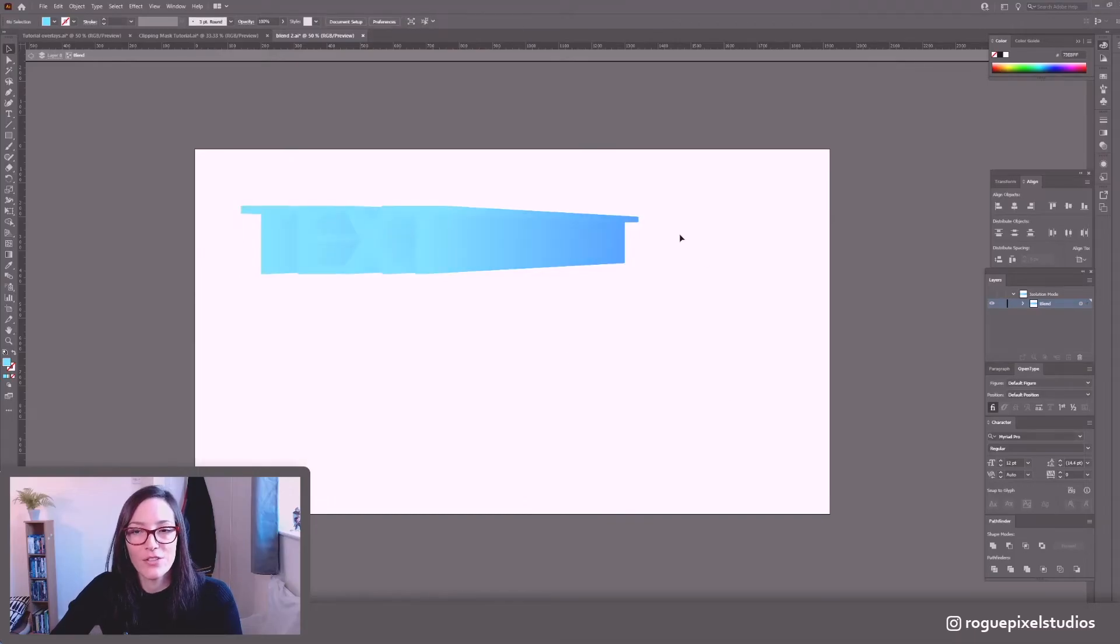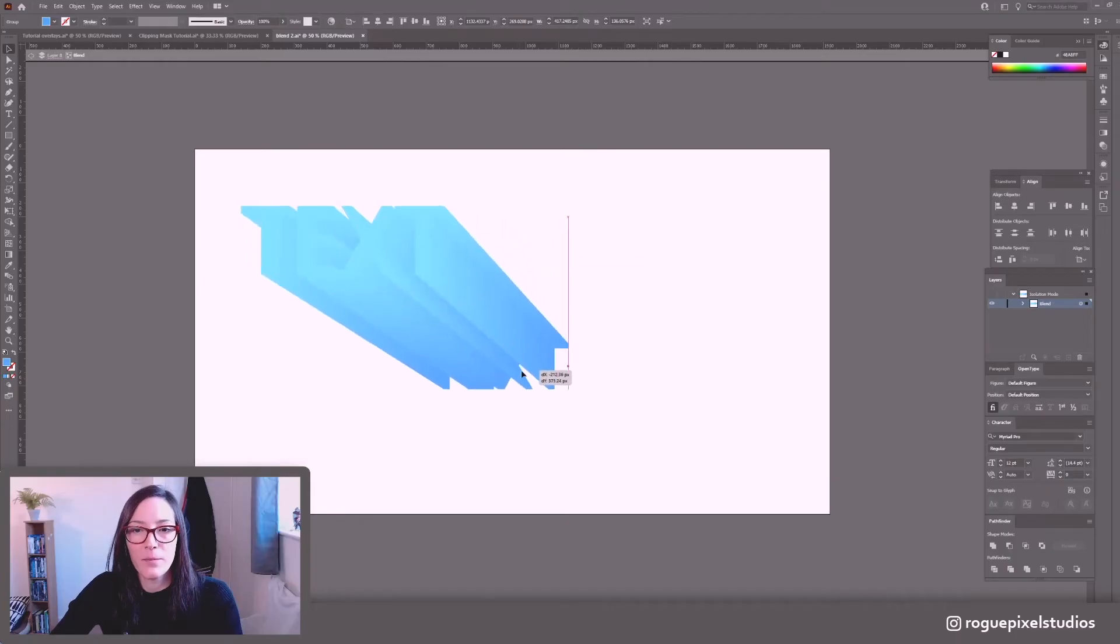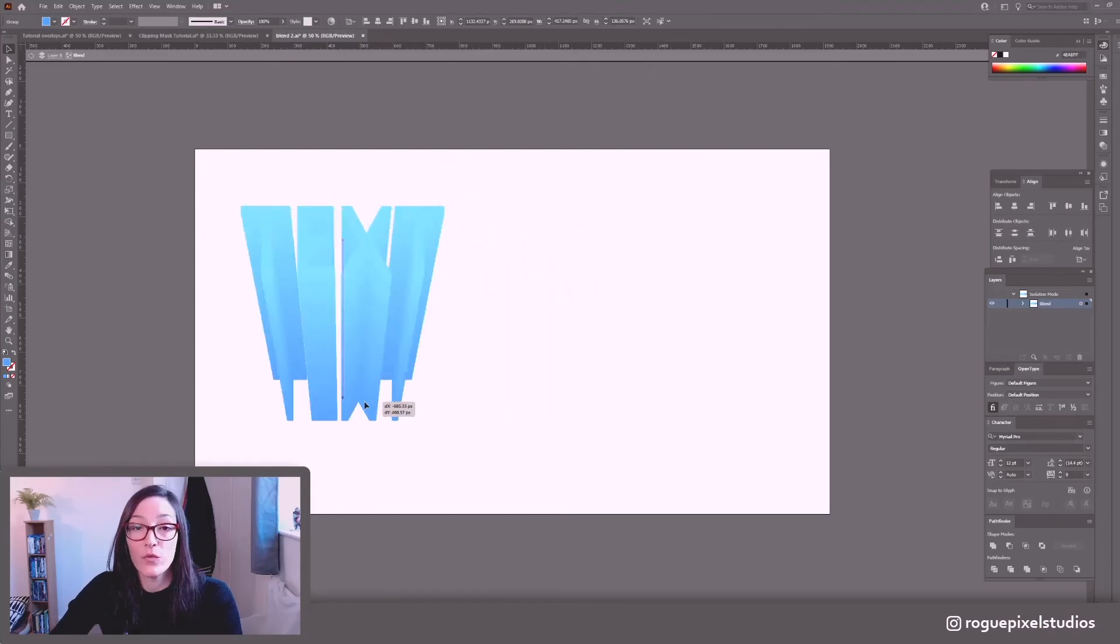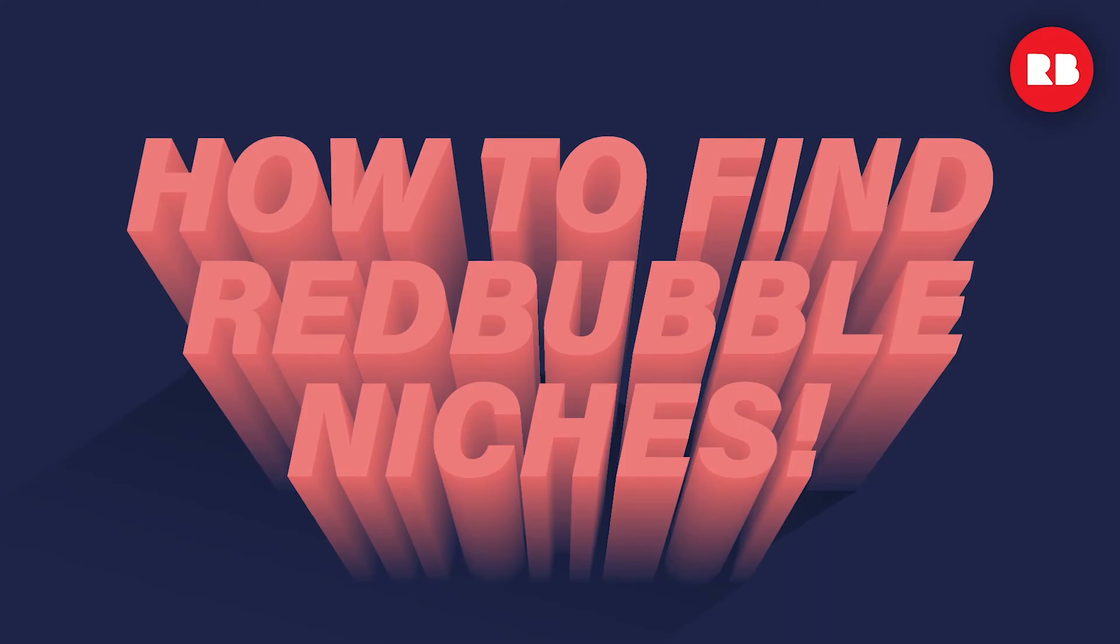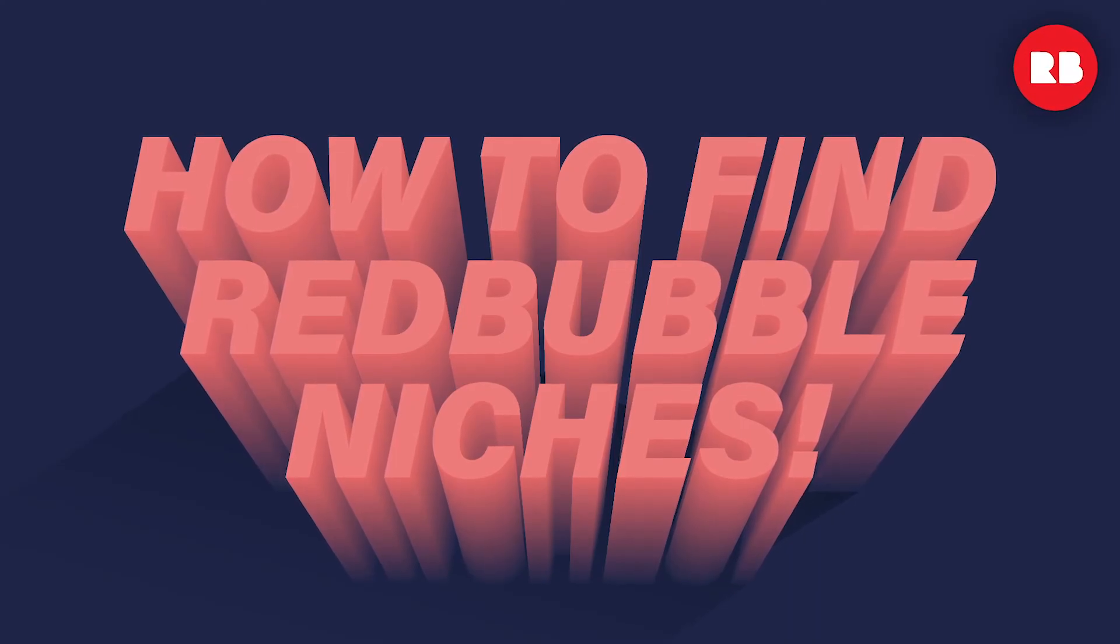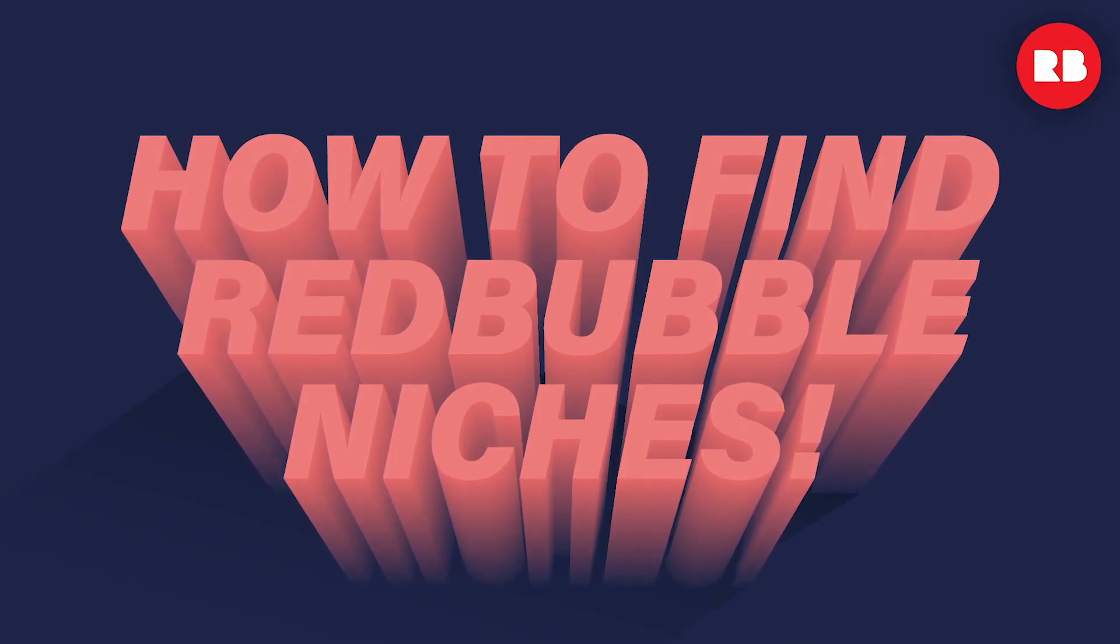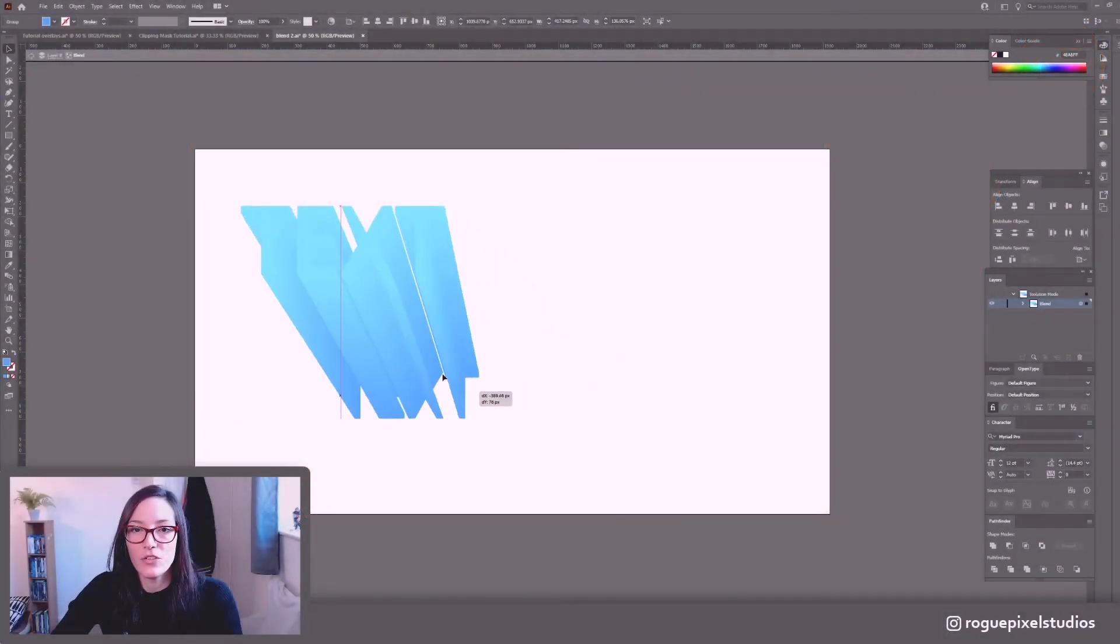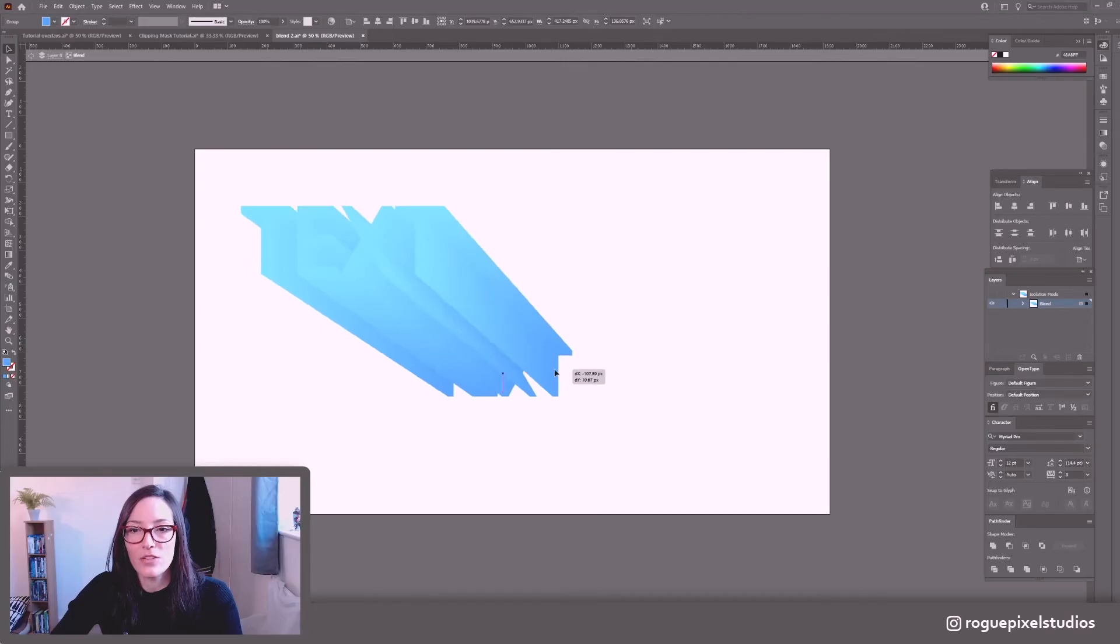And we can move this in real time. Remember what I said, it's a live effect so we can move this text anywhere we want. We can resize it. So this is a thumbnail for one of my older videos and this is the exact method that I use to create this thumbnail. So we can continue to just drag this, find out where looks best.